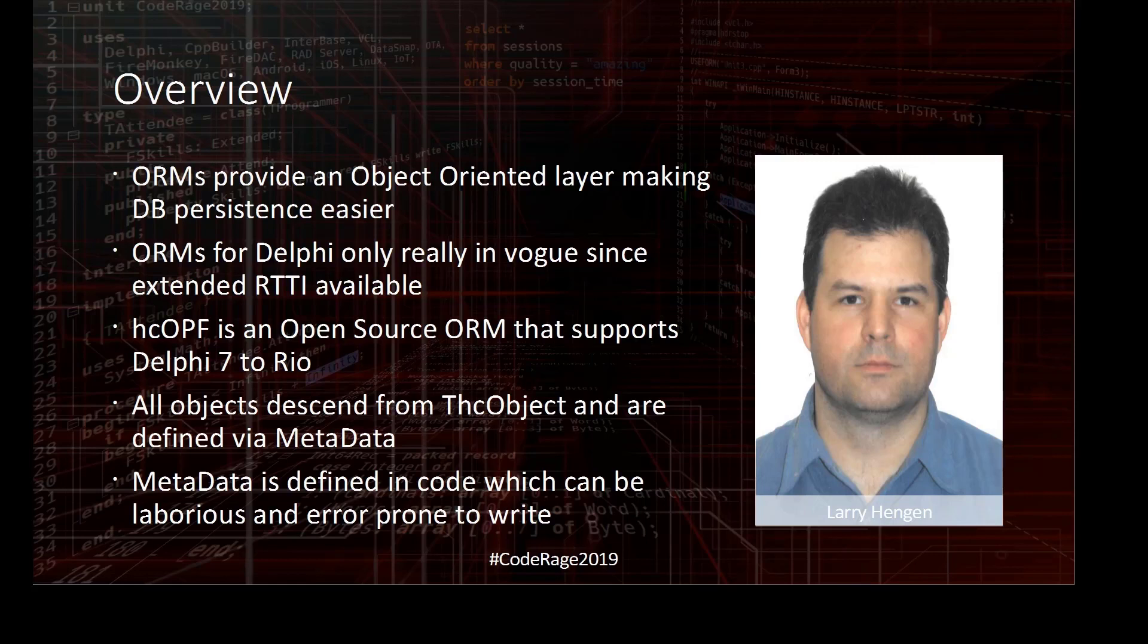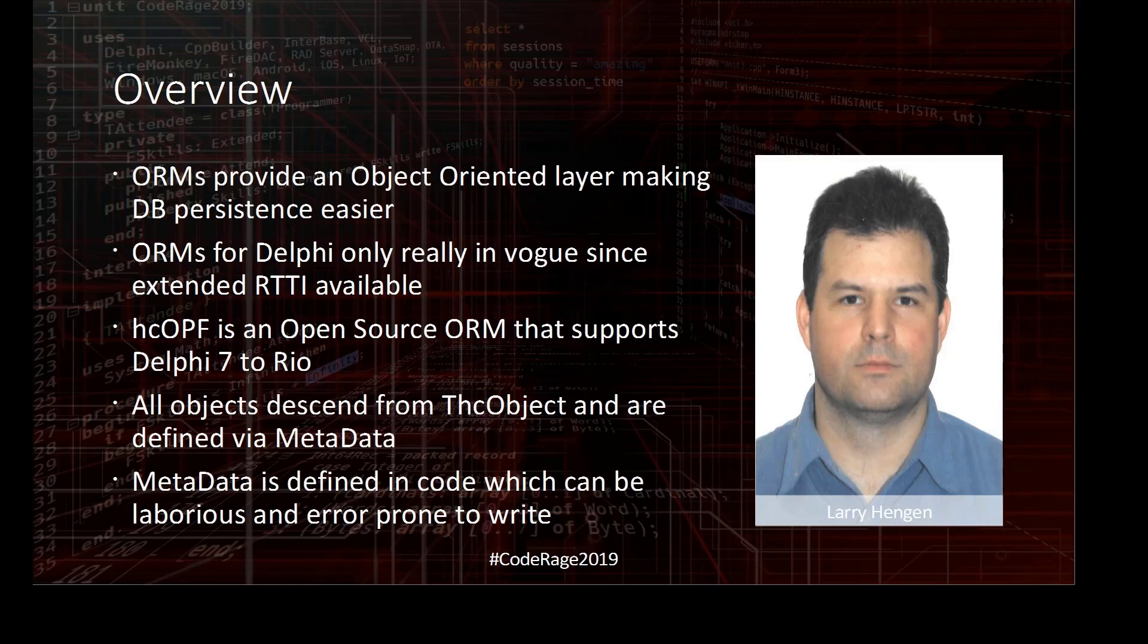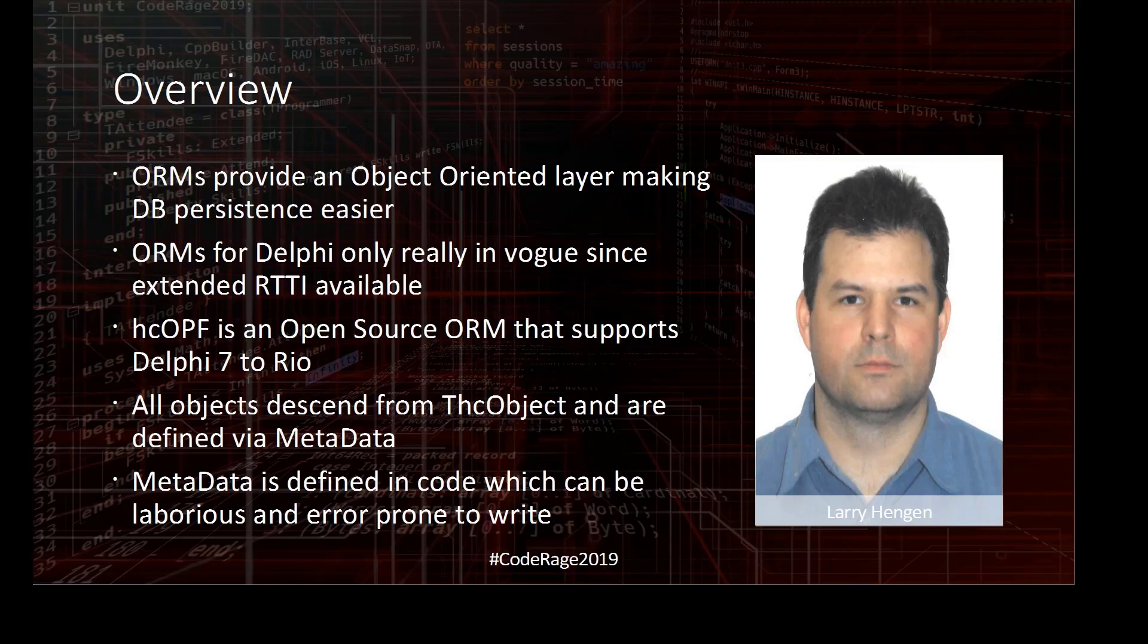The mapping is metadata in code, and it can be rather laborious and error-prone to write that code, because metadata describes the mapping to the tables or multiple tables. If you don't know the framework, it can be a little daunting to create these metadata definitions. Even if you do know the framework, creating it can be a tedious and error-prone affair.